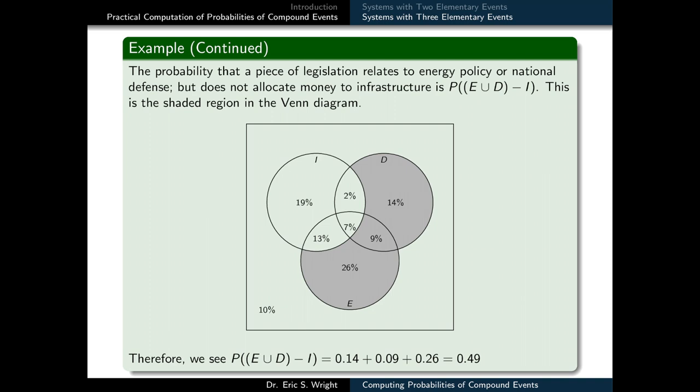Now we really are at the end of our video lesson on computing probabilities of compound events. I look forward to having you back for our next video lesson, and I hope this one was helpful. Thank you for watching.